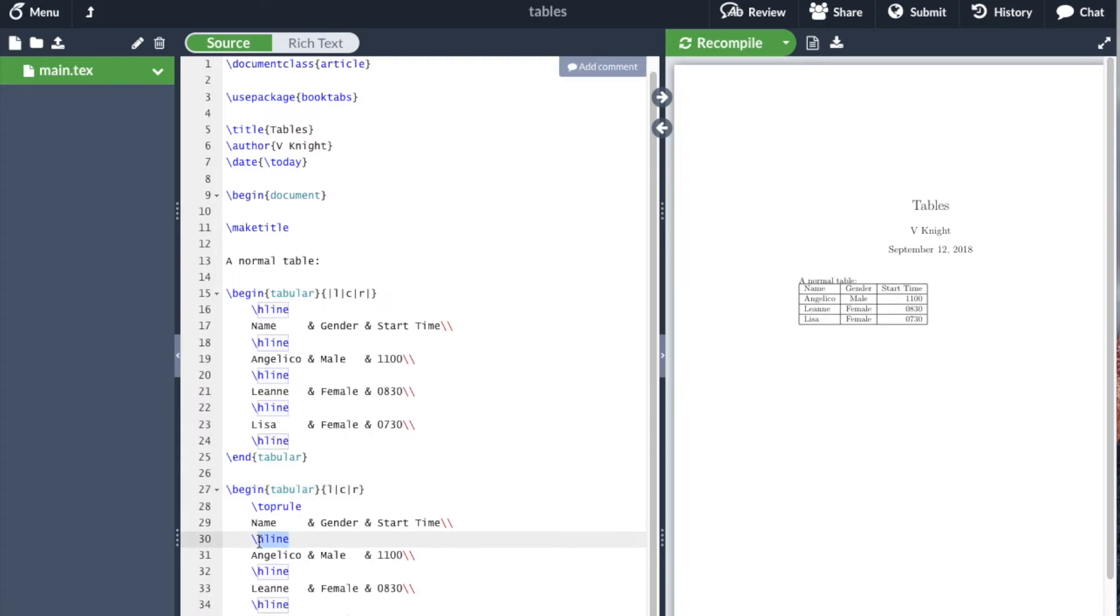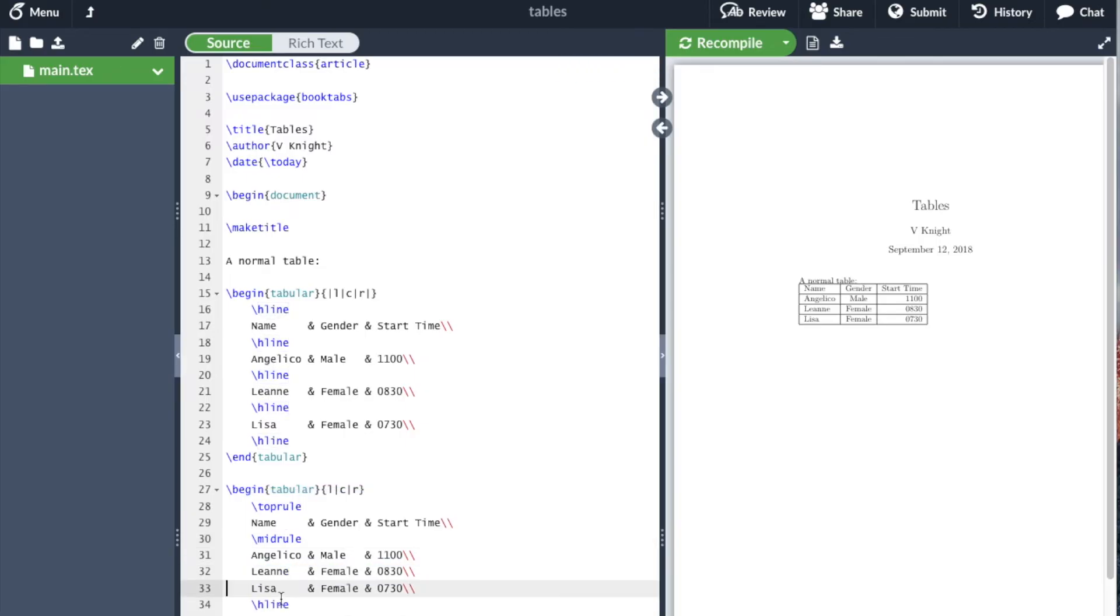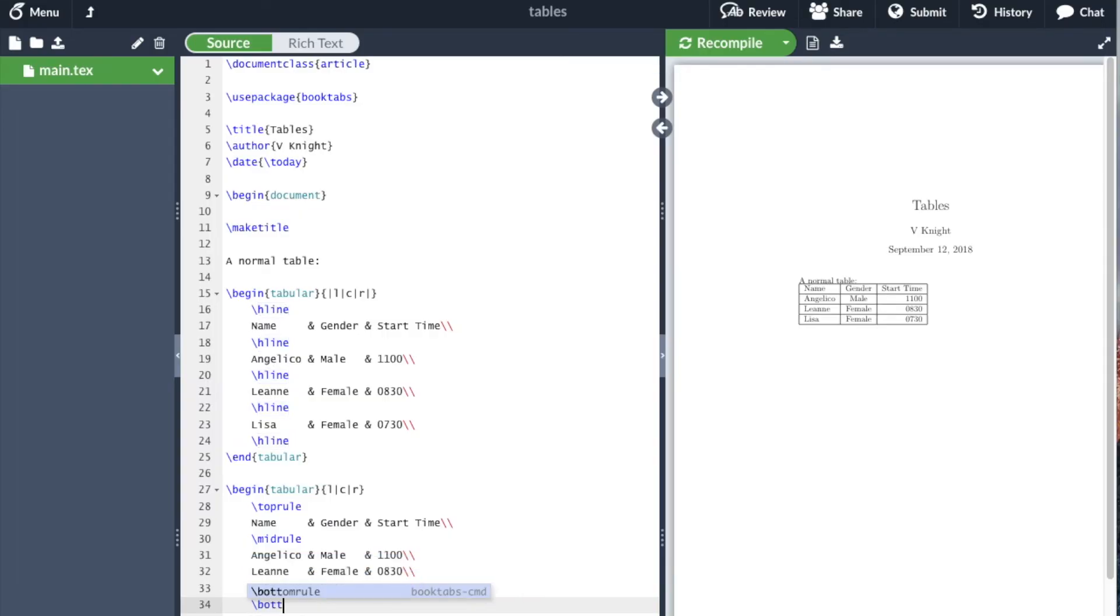Here I'm going to use midrule. I'm also going to get rid of these hlines. I'm going to use bottomrule. So these commands—toprule, midrule, and bottomrule—they come from booktabs. Now if I compile my document...